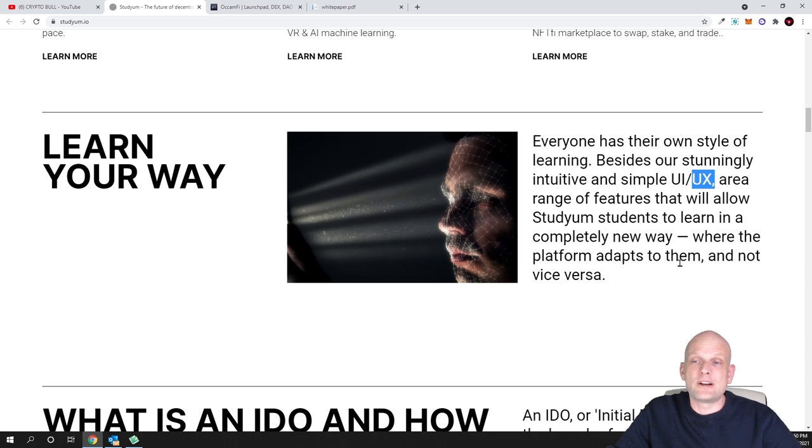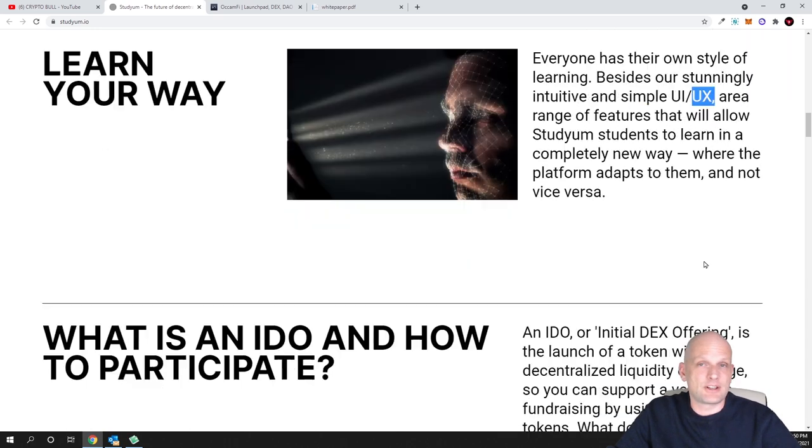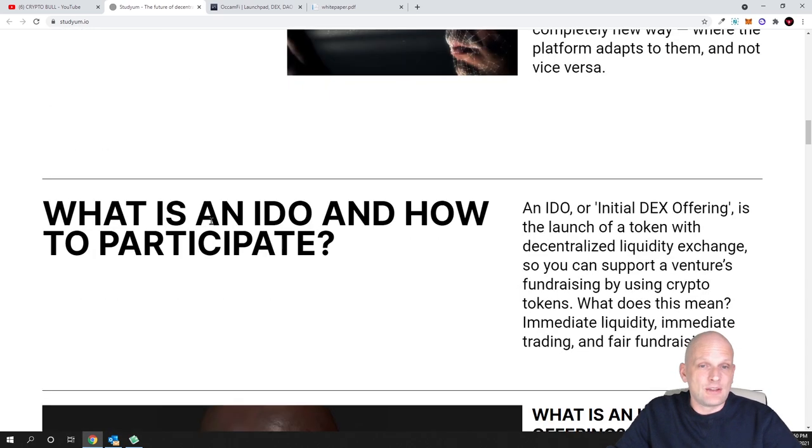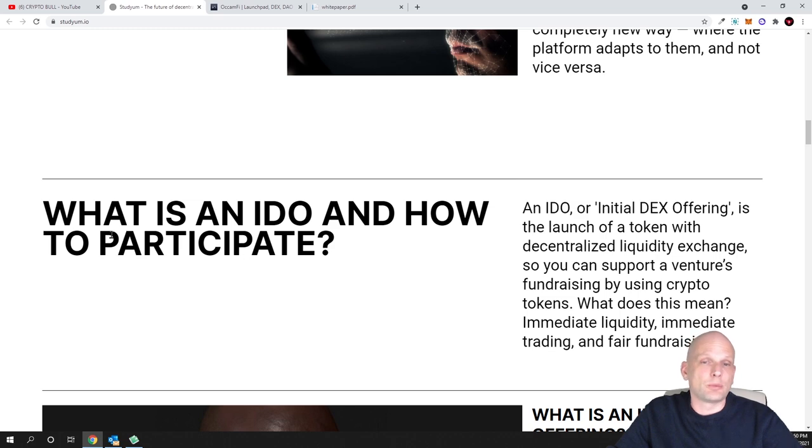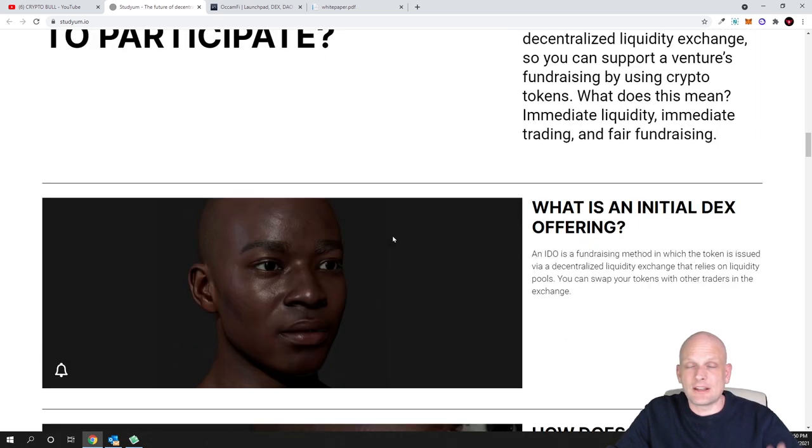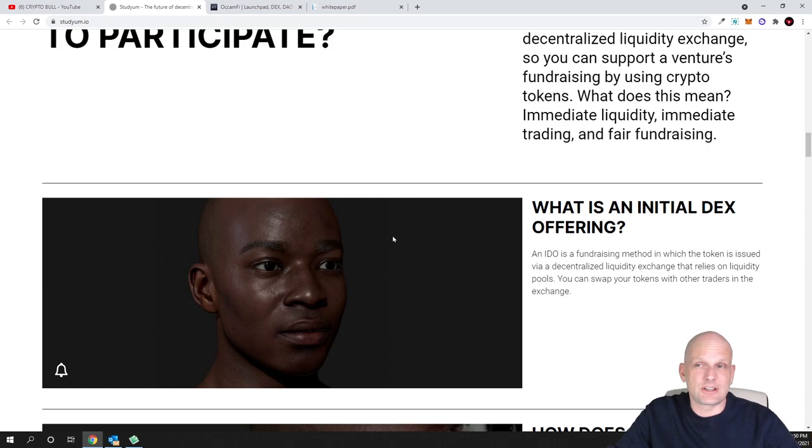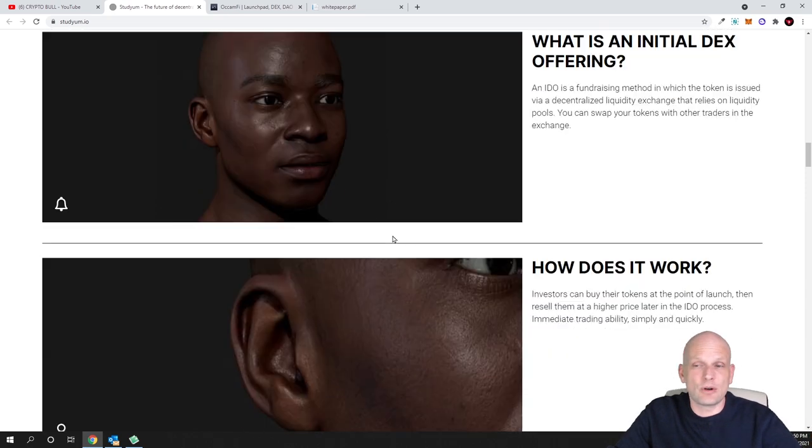What is an IDO and how to participate? Obviously most of you already know - they just created this information what is IDO and how to participate.